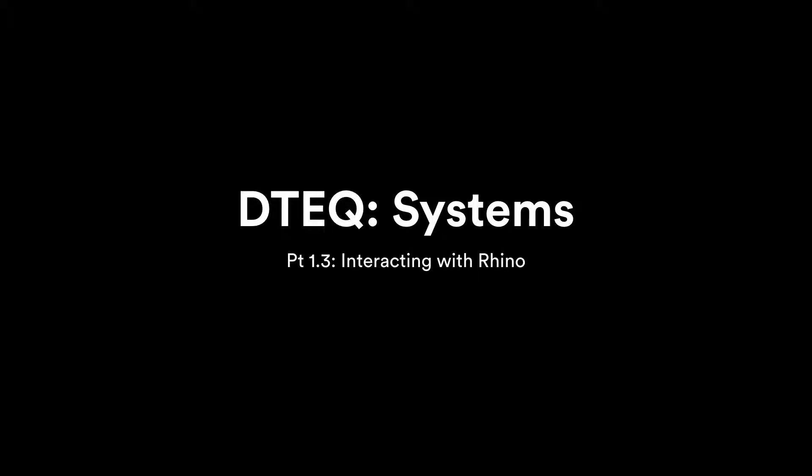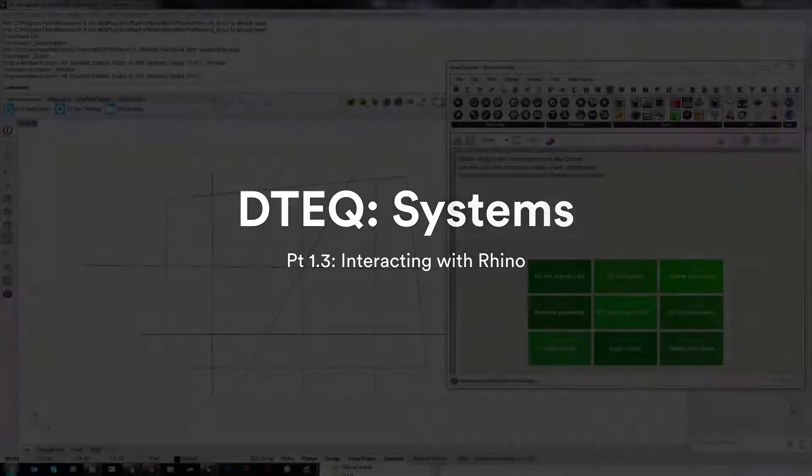This tutorial will look at how Grasshopper can interface with Rhino geometry. We'll see how to load geometry from Rhino into Grasshopper and how to create Rhino editable geometry with Grasshopper in order to create useful tools to aid your modeling process.